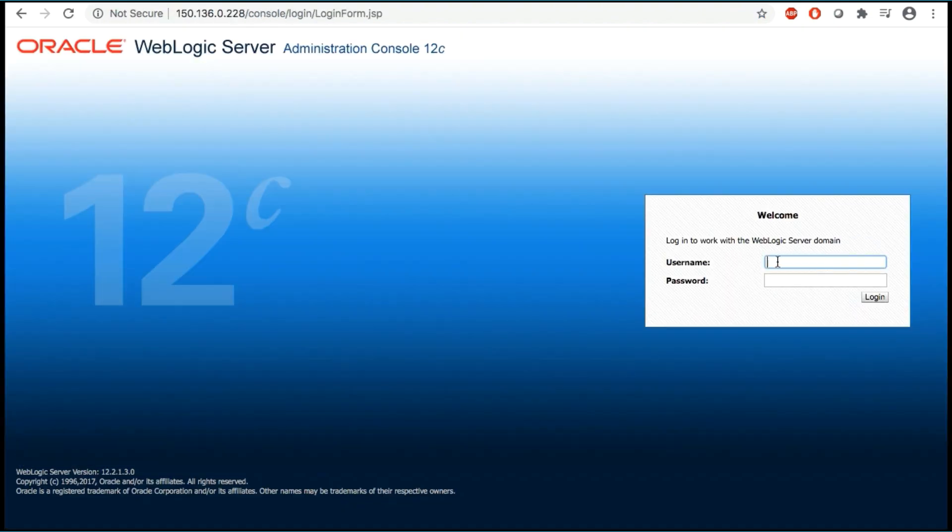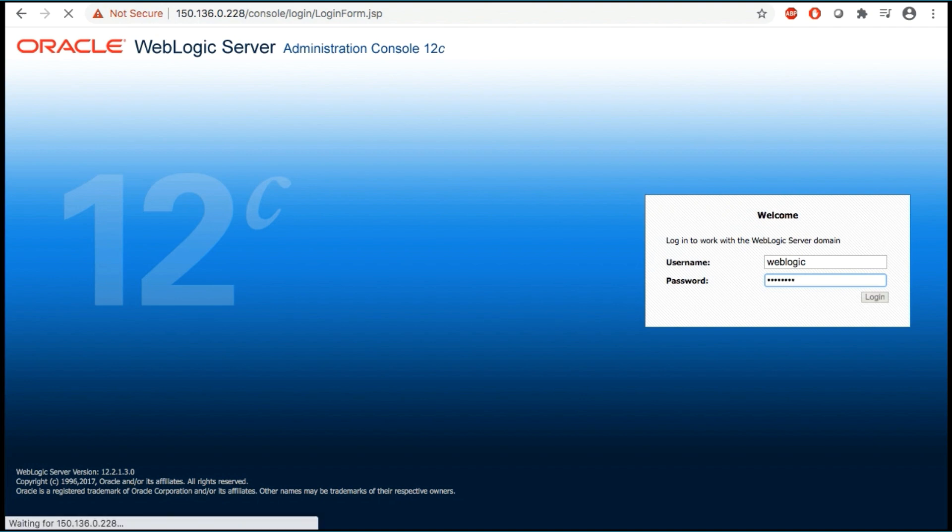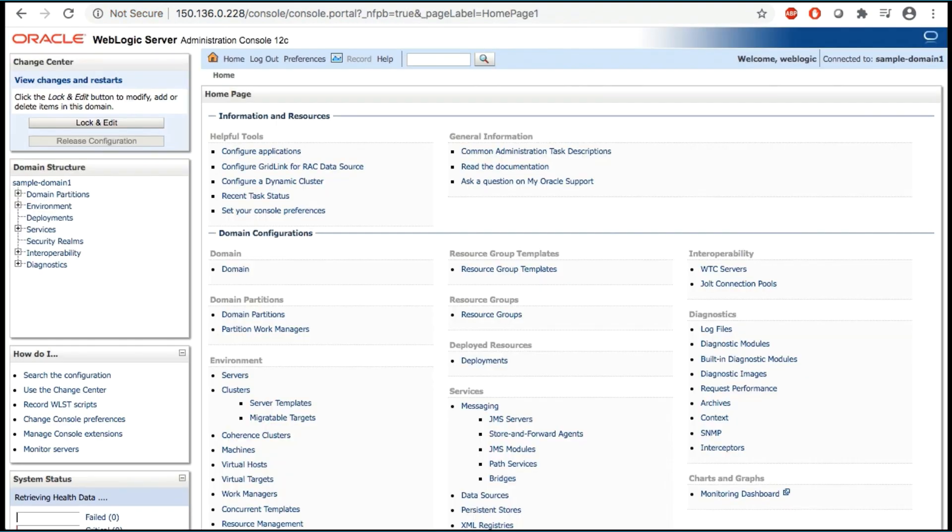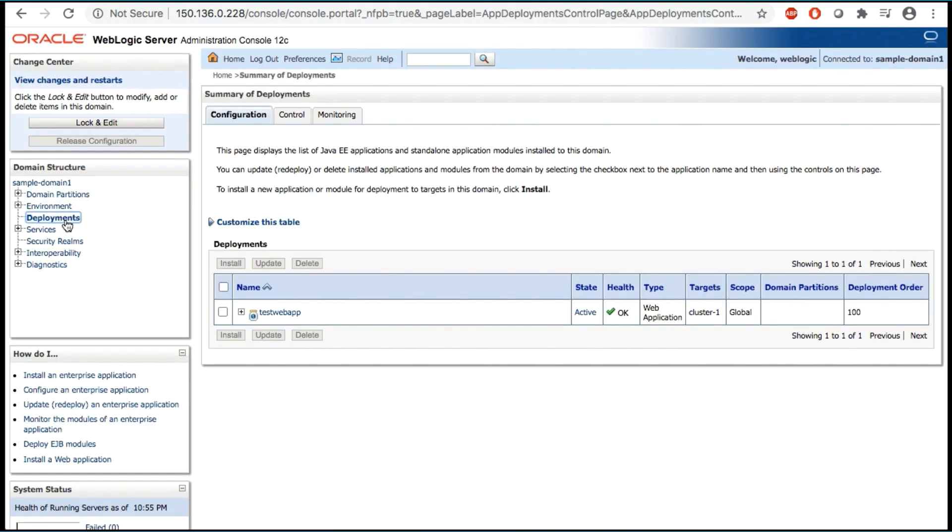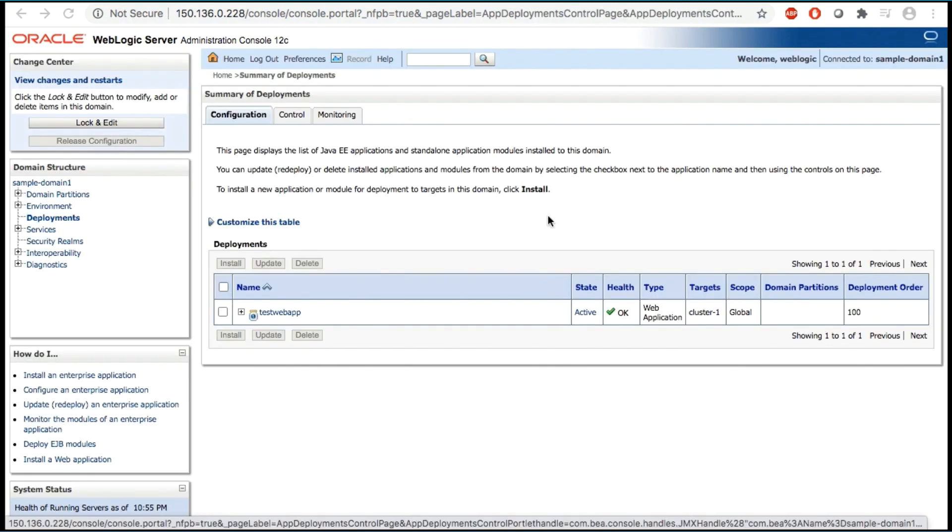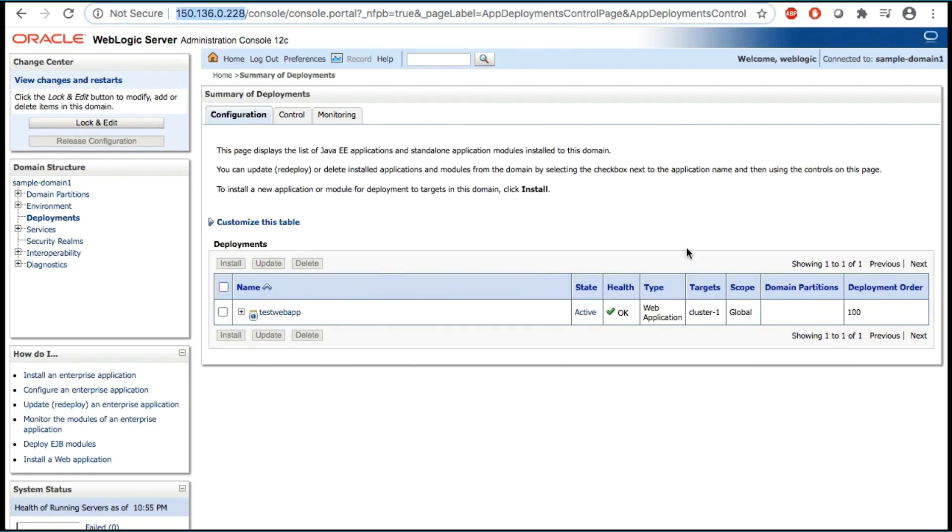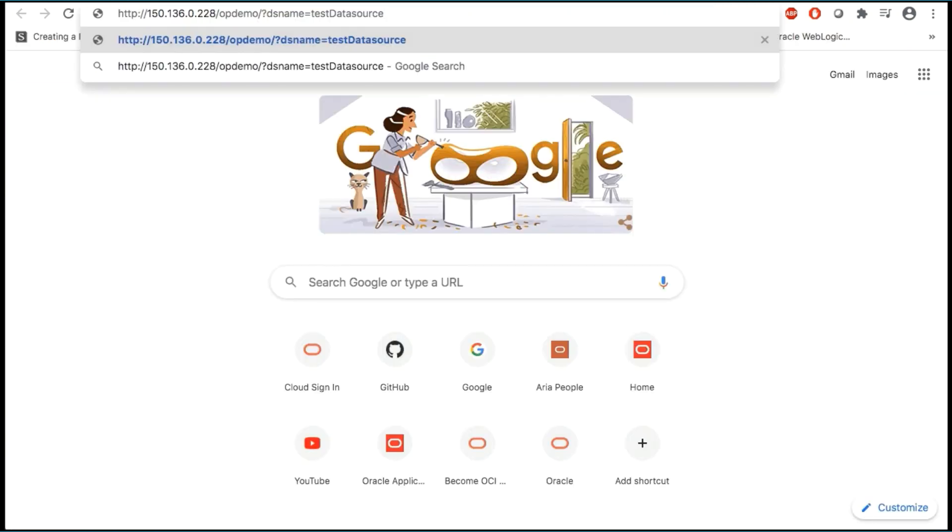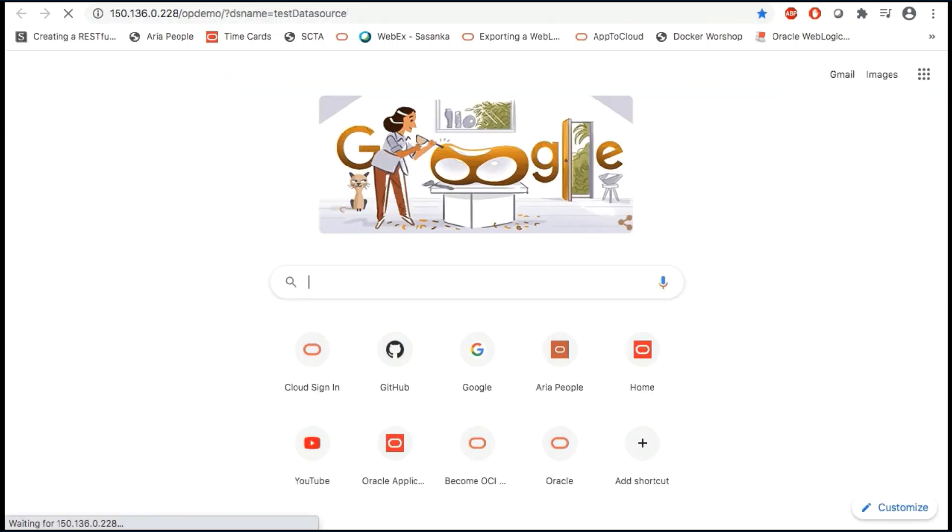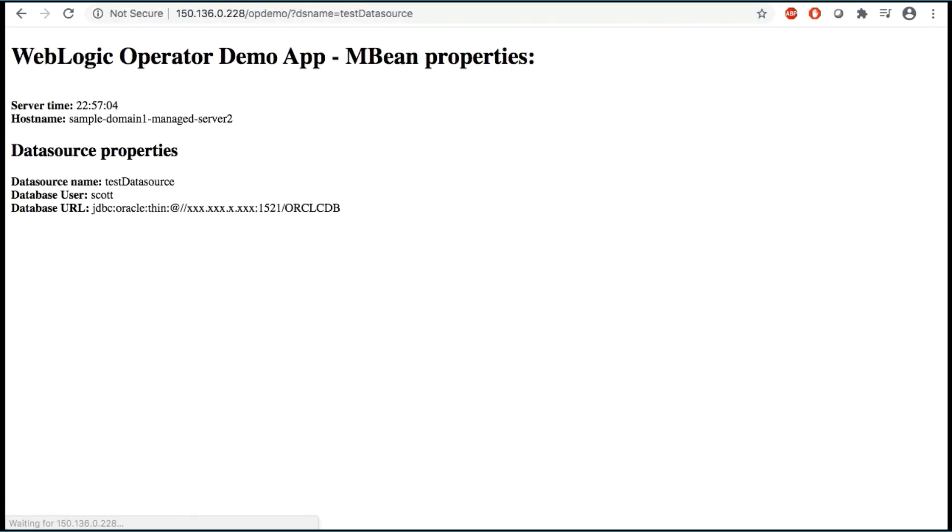Then paste this into your web browser. Enter the administrative user credentials and click login. You can click on deployments on the left and see your sample web application. You can also test the sample web application by altering the URL.